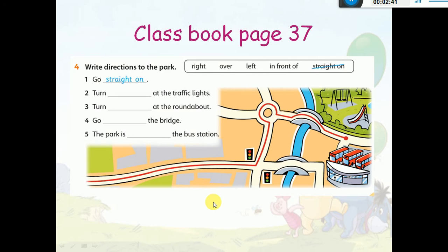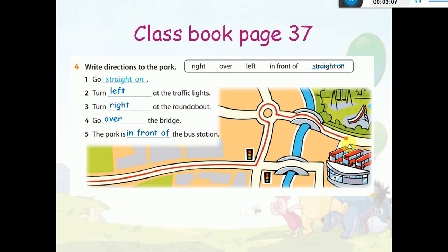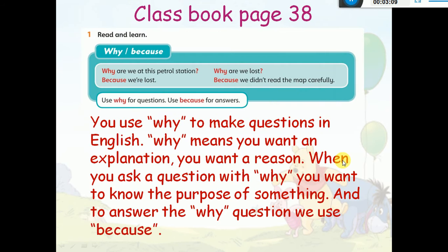Question number four: you have to write directions to the park. الشخص بدي يروح للبارك، بدي أدله حسب الطريق الأحمر. So: go straight on, then turn left at the traffic light, turn right at the roundabout, go over the bridge, and the park is in front of the bus station.